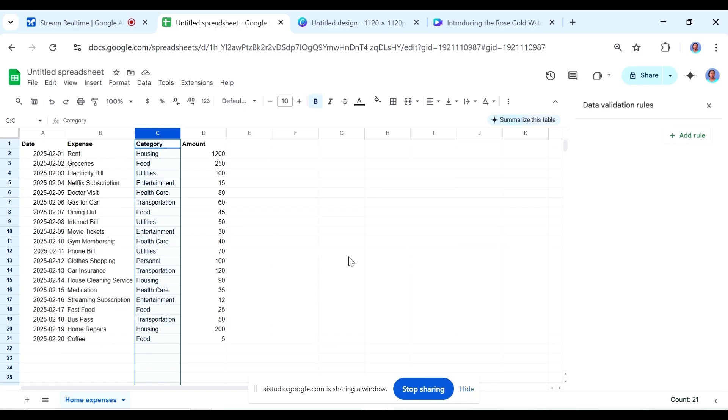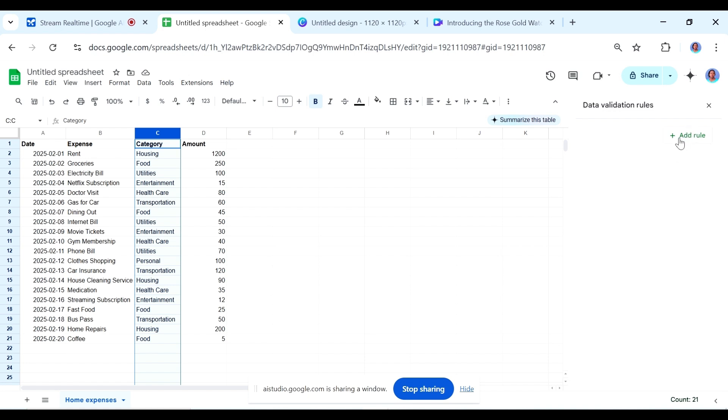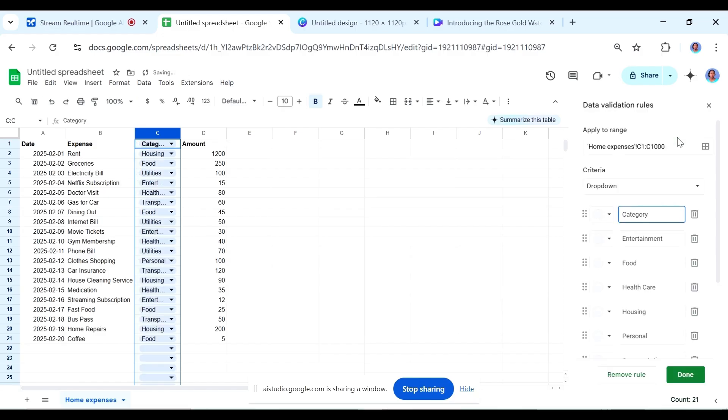Great. Now that you have opened the data validation rule settings, you will see a new sidebar appear on the right. This sidebar lets you customize your dropdown list. The first thing you will see in that menu is criteria. Under criteria, select the option list from a range. Do you see list from a range in the criteria settings?